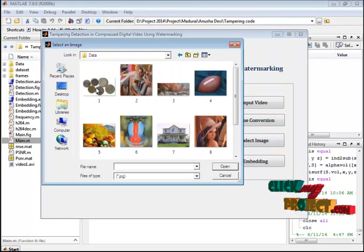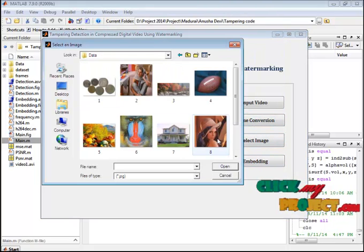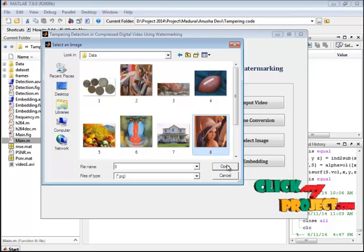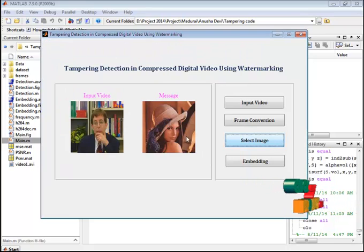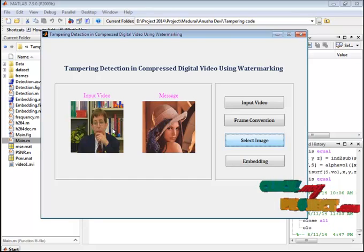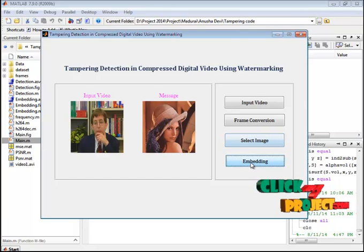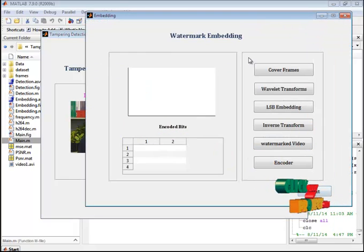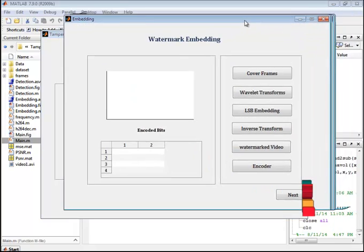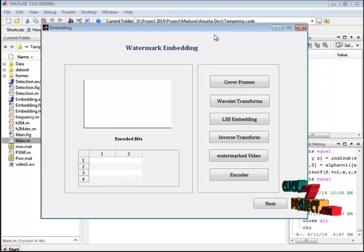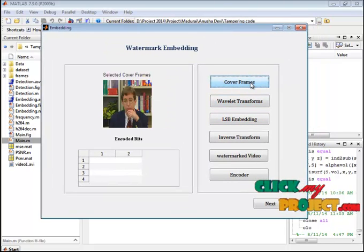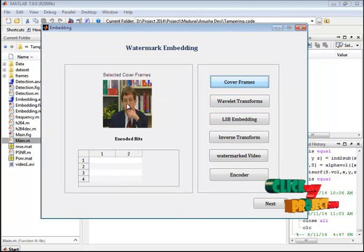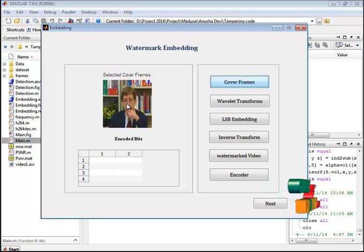We have to select one message. Now I am selecting an image. This image is going to be embedded with that video. Now we go for the embedding process. For embedding the image, initially we have to select a cover frame. This is the cover frame. This is the center frame of the video.